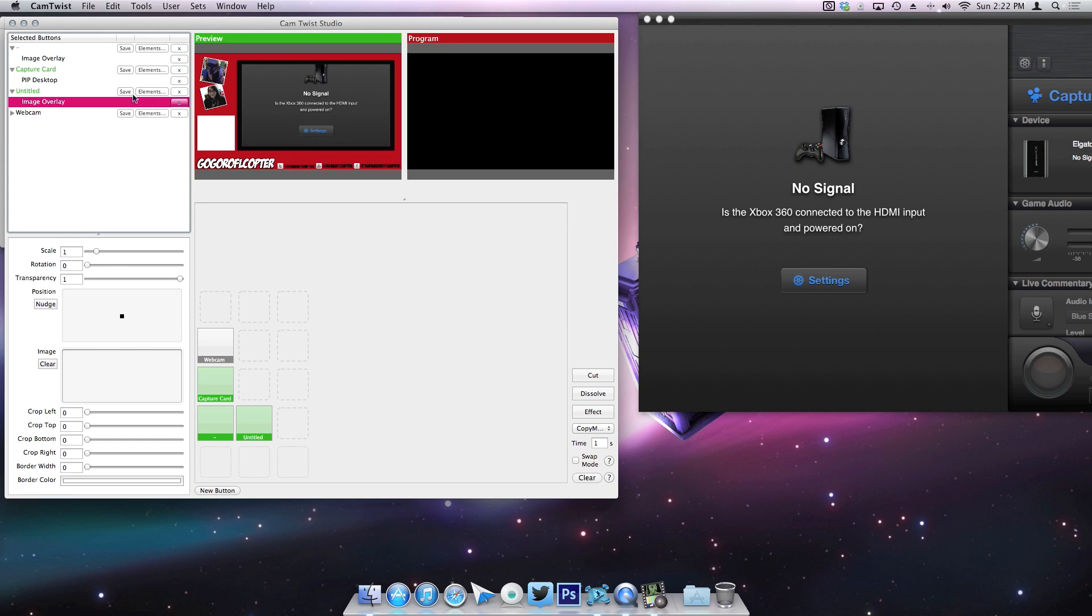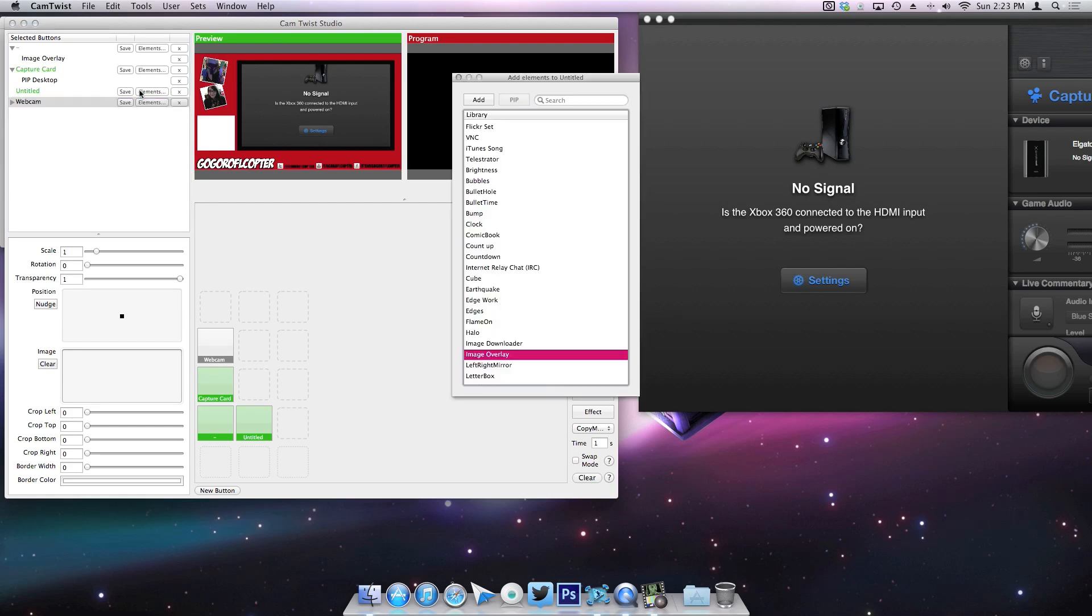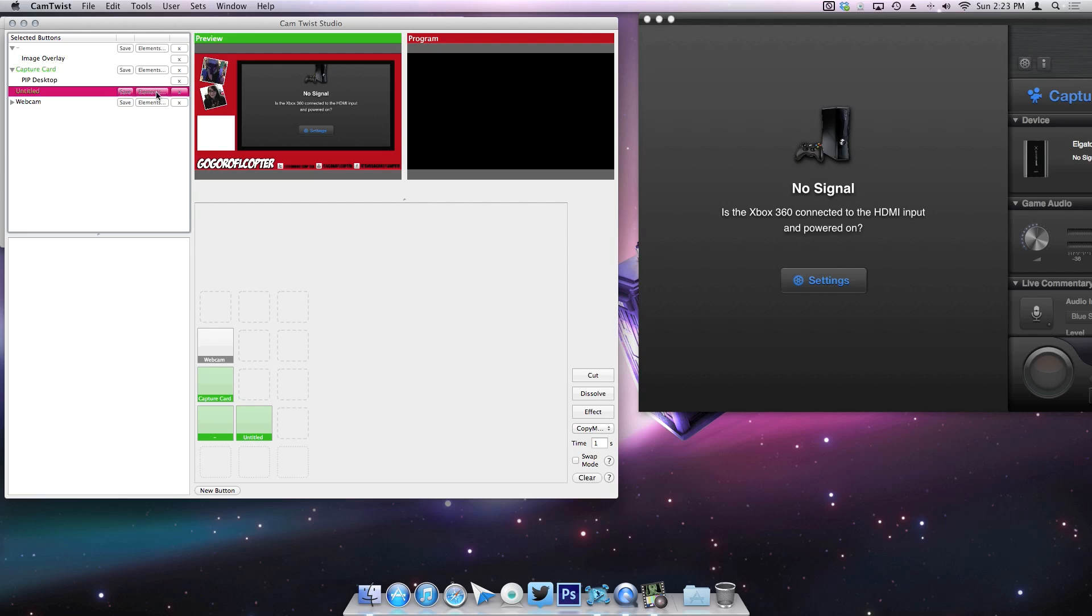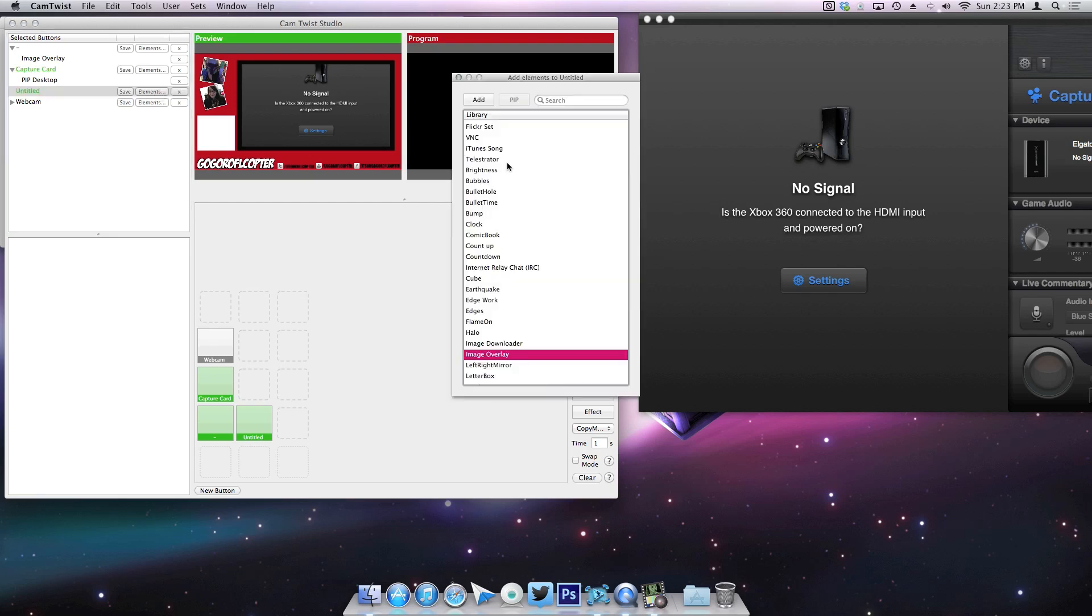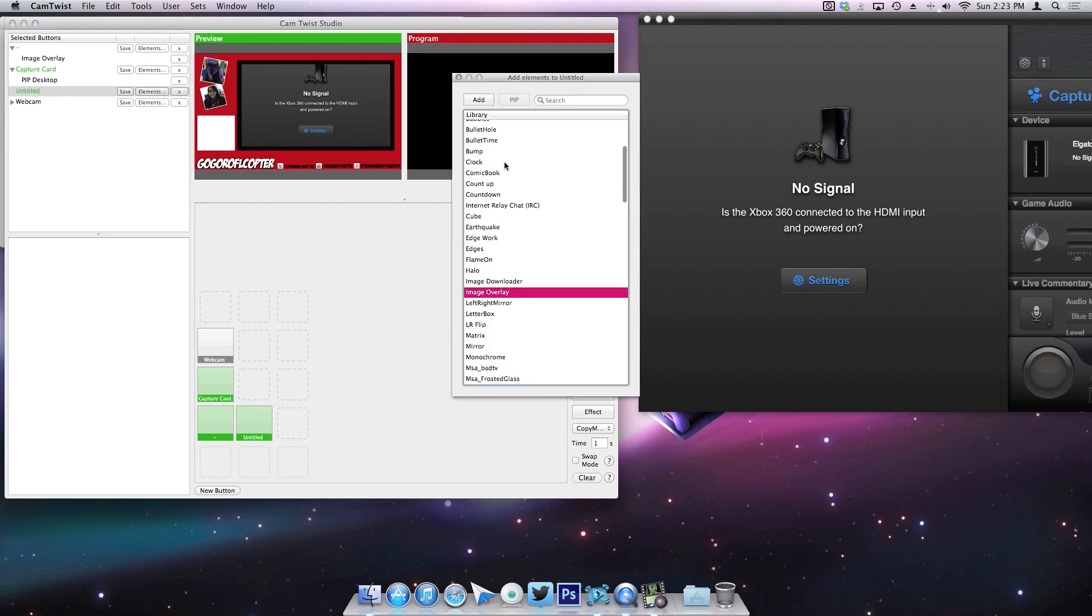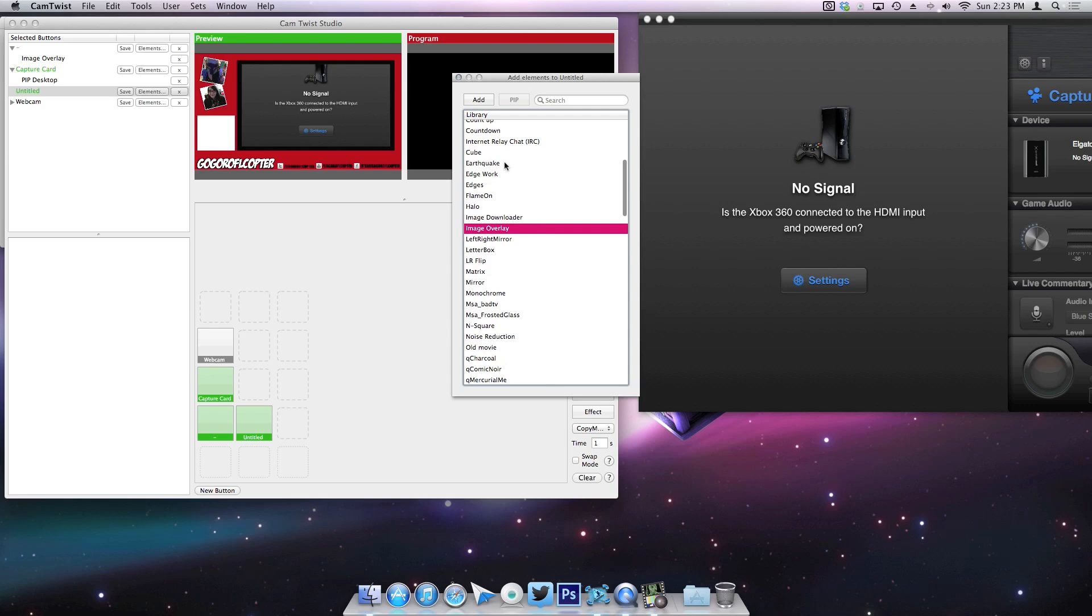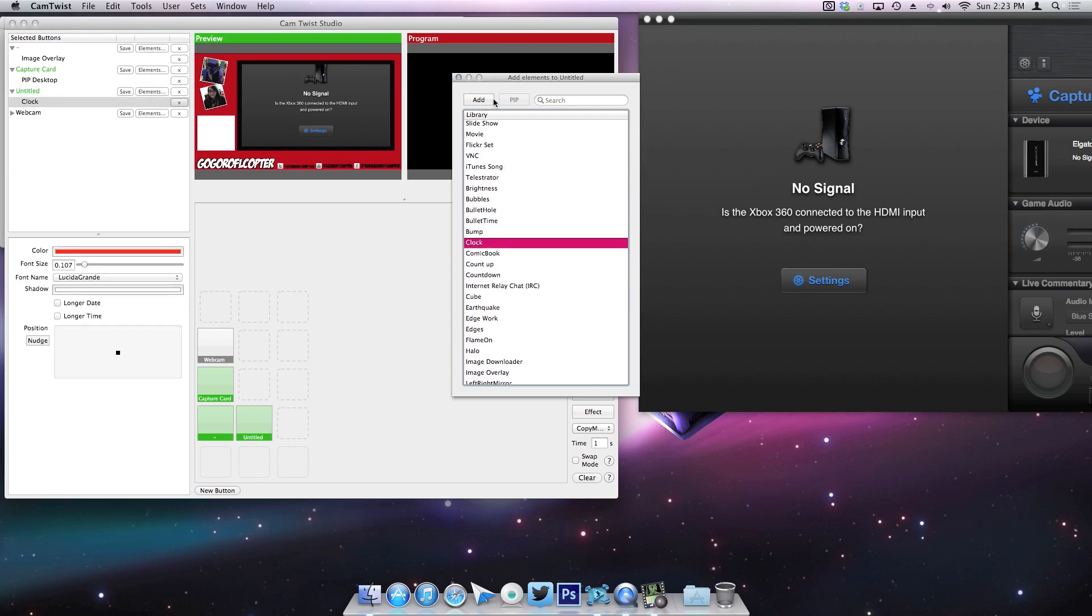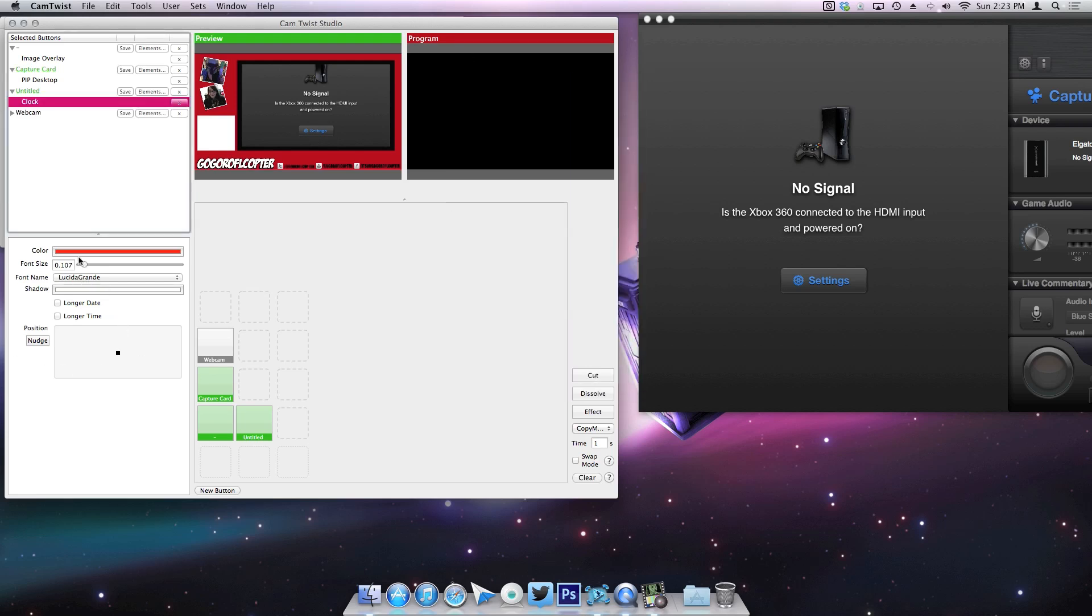And then you honestly can play around with this and add whatever you want. It's got some pretty cool features to it. I haven't really tried a whole lot of them, but you can do like a clock. Let's do the clock. Now it's gonna show up behind my capture card just because the way that I have these in order.